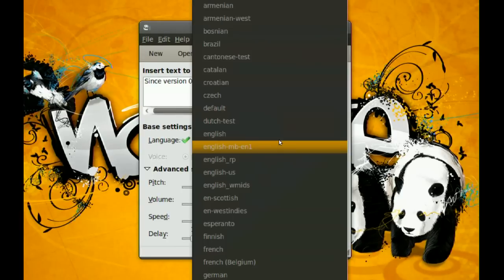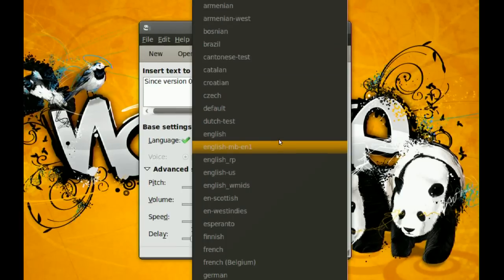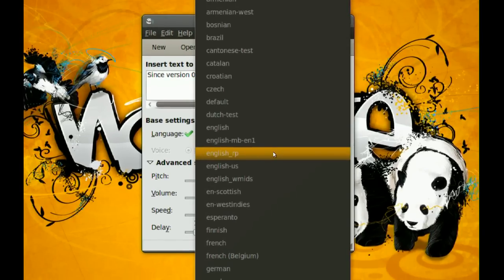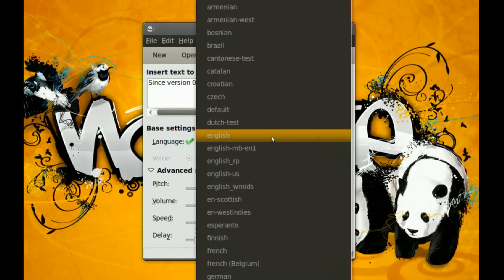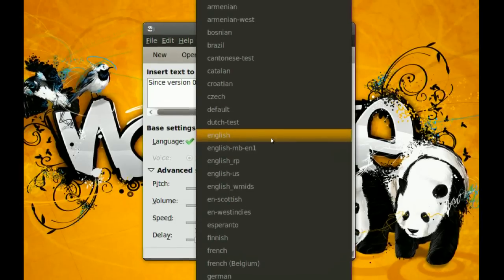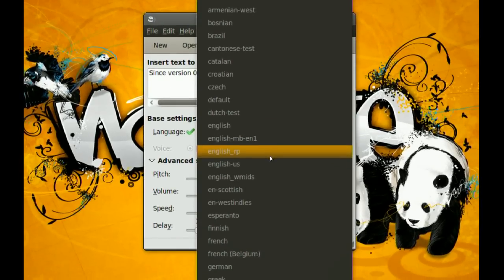So if you have some Spanish text or German text or whatever, you just pick the language and you have a voice for that. Now you do get a bunch of options here if you're using English. You are going to get a bunch of different English options.